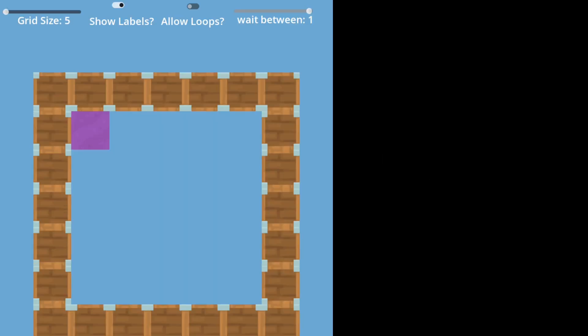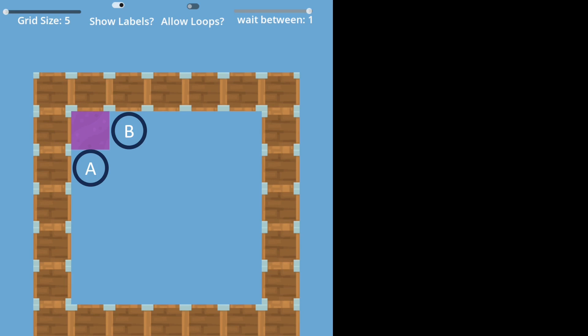What this means is, every time we want to take a step, we check the four adjacent tiles, save all of those tiles we haven't been to before, randomly choose one of those, then repeat.